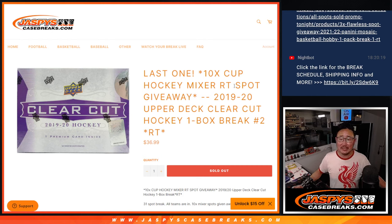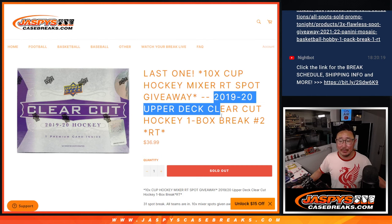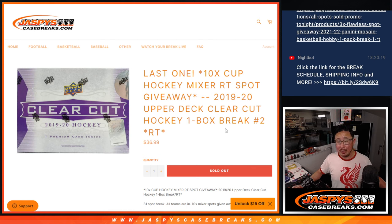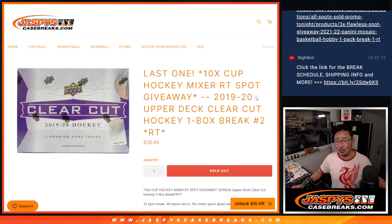Hi everyone, Joe for Jaspi's Case Breaks dot com coming at you with a box of 2019-2020 Upper Deck.